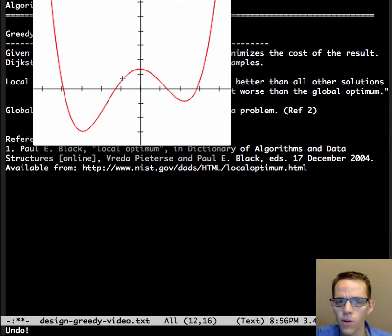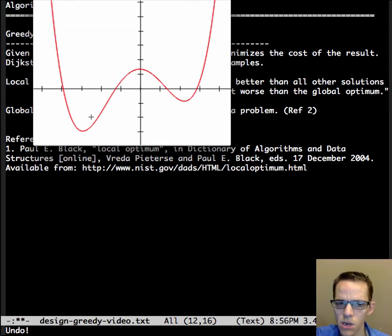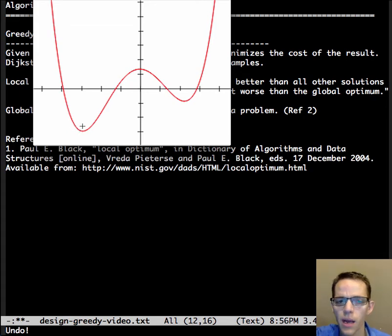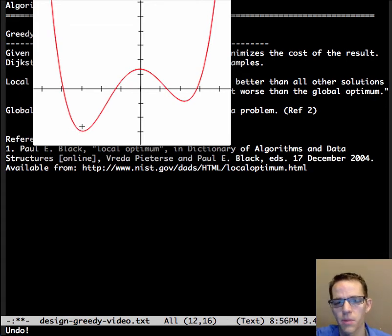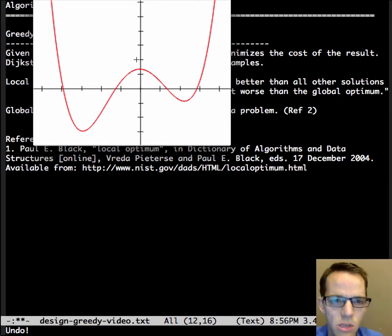However, if it was over here, and it could only see from here to here, it would start exploring down, down, down, and then it would stay here instead of going back up, and it would find the global optimum.